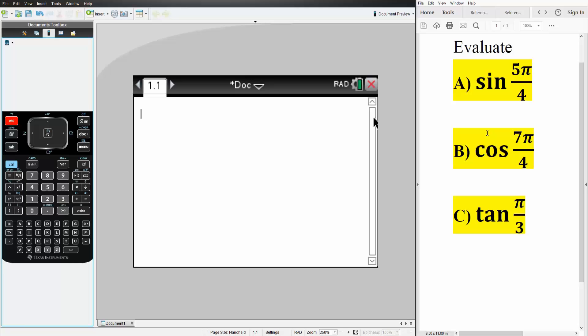Okay, in this video we want to evaluate trig functions. If we did this by hand we would actually do this mentally, but we can do this in the calculator quite easily.